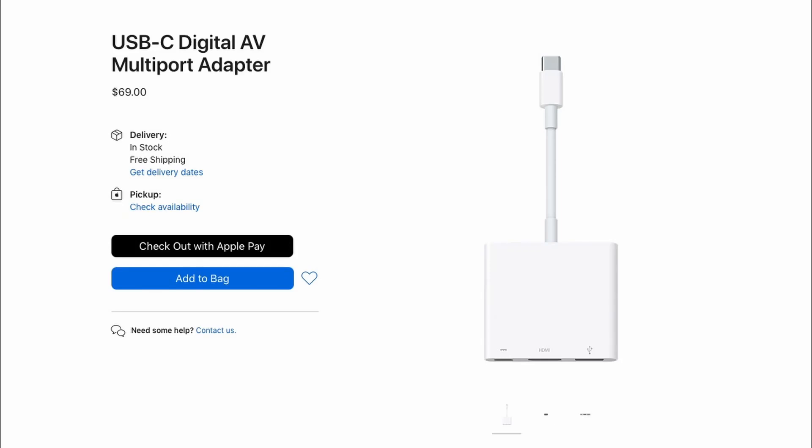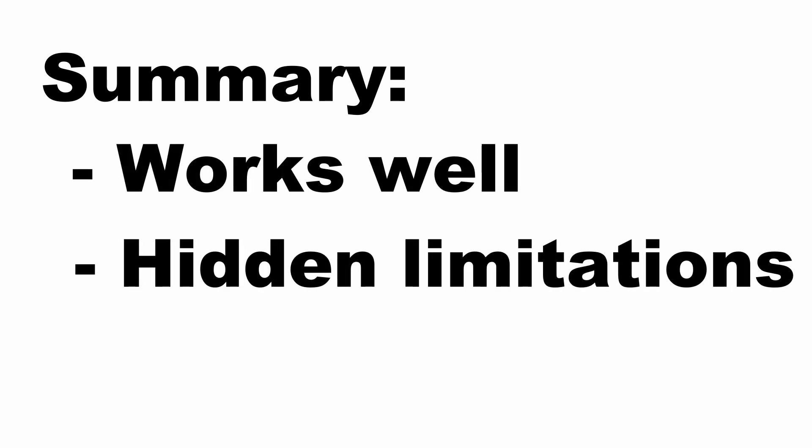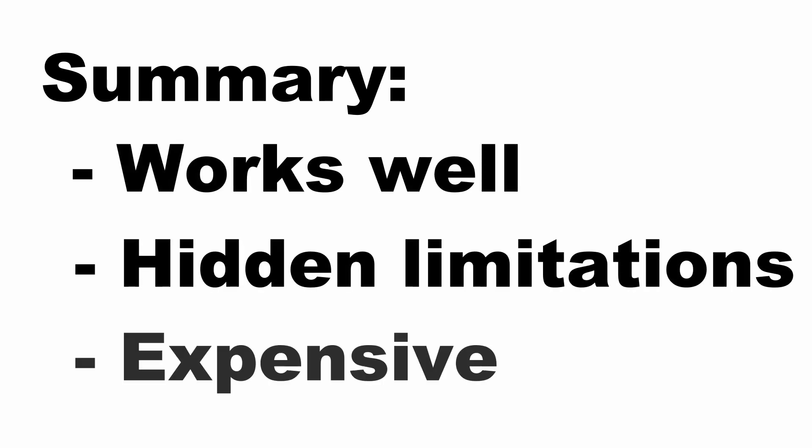Welcome to my Apple USB-C digital AV multi-port adapter review. The summary is that this is a useful adapter but with a couple of serious hidden limitations and a relatively big price tag.